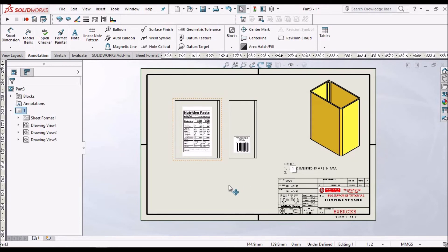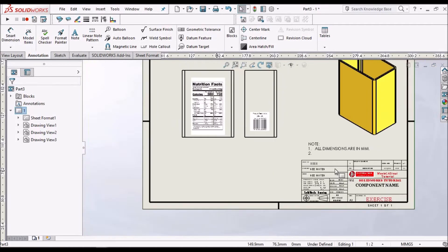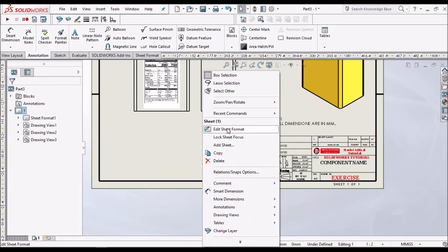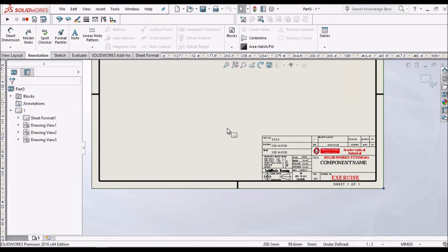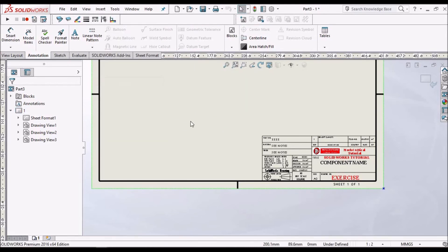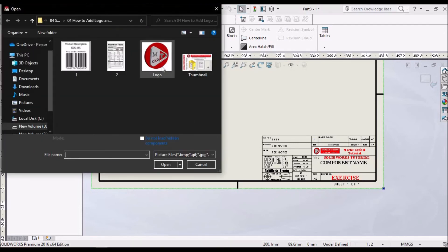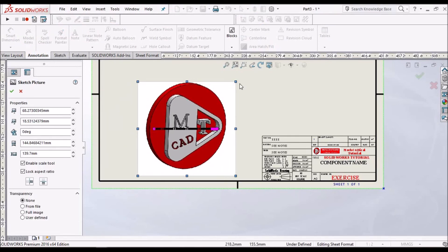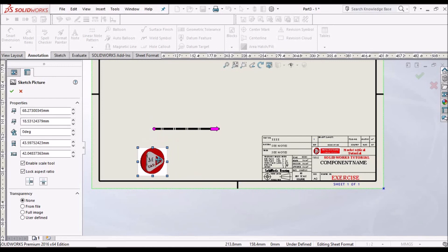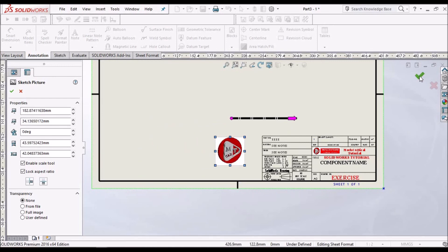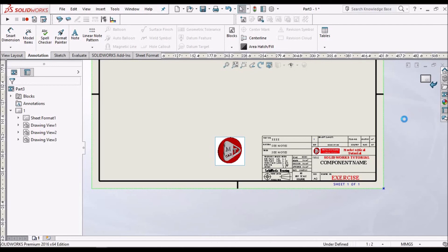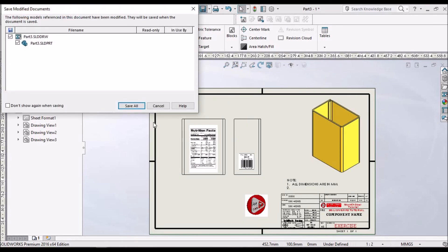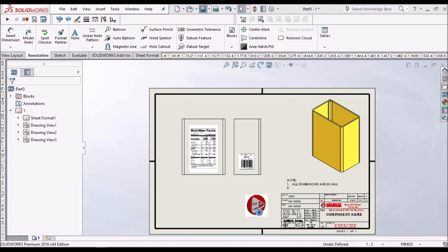Next I am going to show how to add a logo to the template. Go to Edit Sheet Format, then Insert Picture and insert the logo. Come out of the Edit Sheet Format. This is how we add a logo.